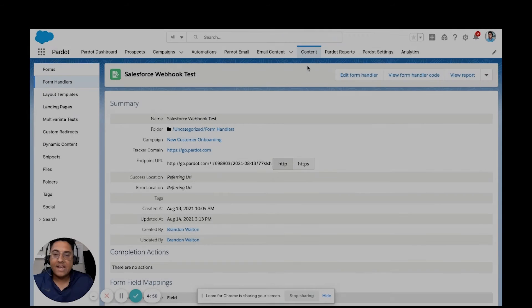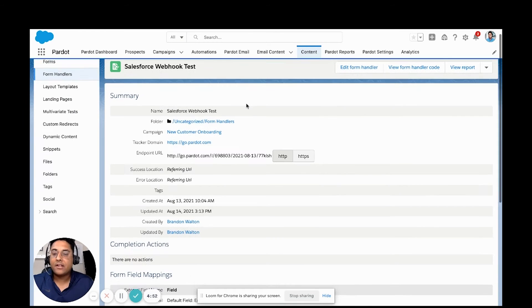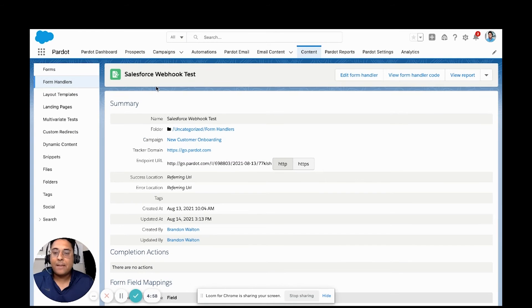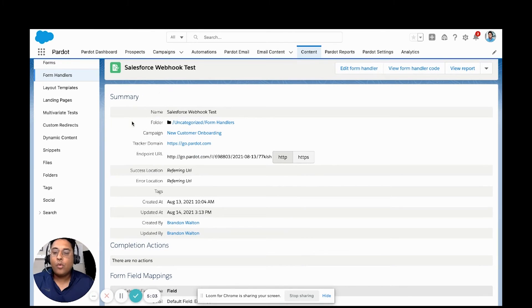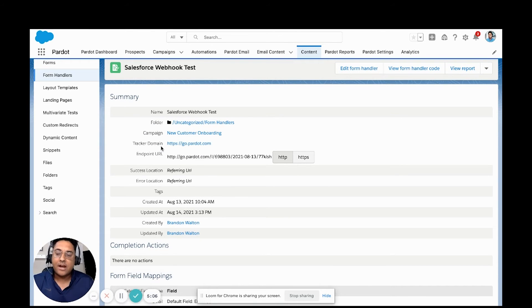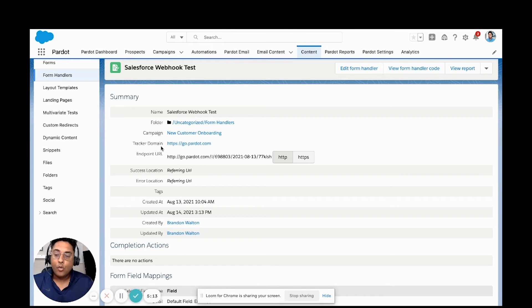What we're going to look at next is our form handler. For this example, we just created a form handler called Salesforce webhook test. What we're going to use is the tracker domain. The reason why we use this tracker domain is it's going to make it easier for us to add more of these specifically for handling the call between Salesforce and Pardot.